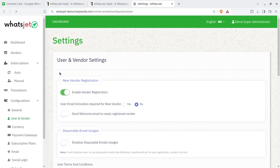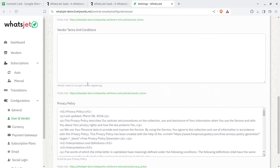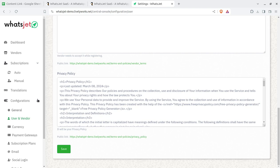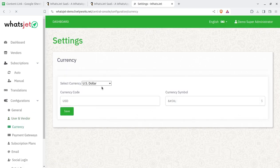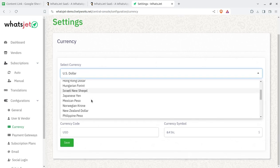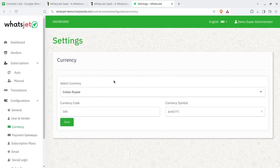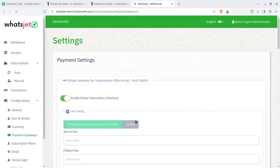User and vendor settings show the new user registration options — you can enable new user registration through the front end, configure registration activation emails, welcome mails, and disposable user settings. Vendor terms and privacy policy can also be set here. For collecting payments, you can set your own currency — USD or Indian Rupees if operating in India. The payment gateway configuration is the most important step.